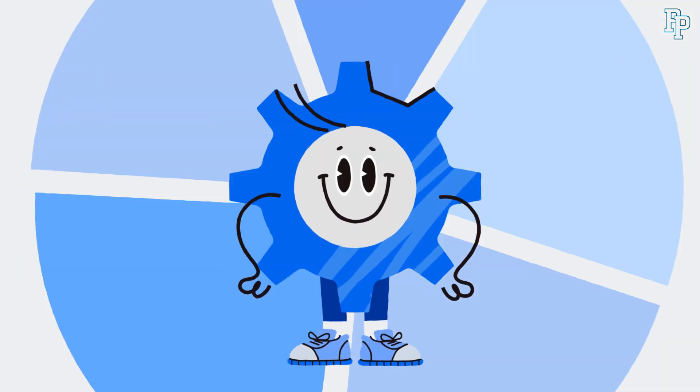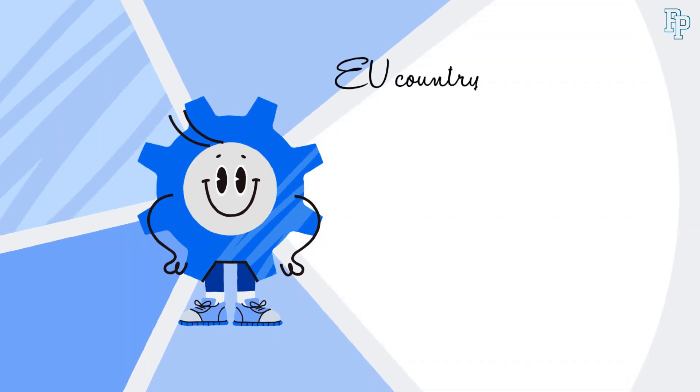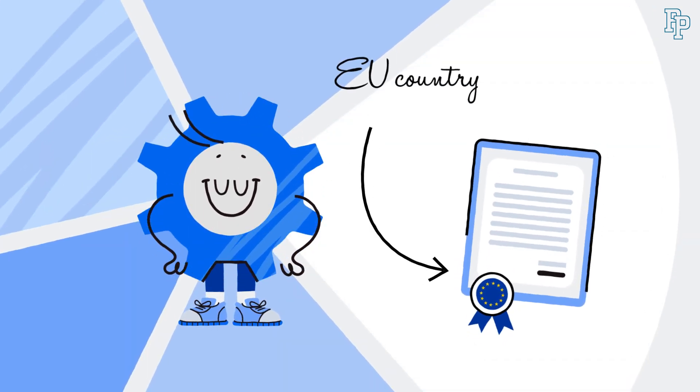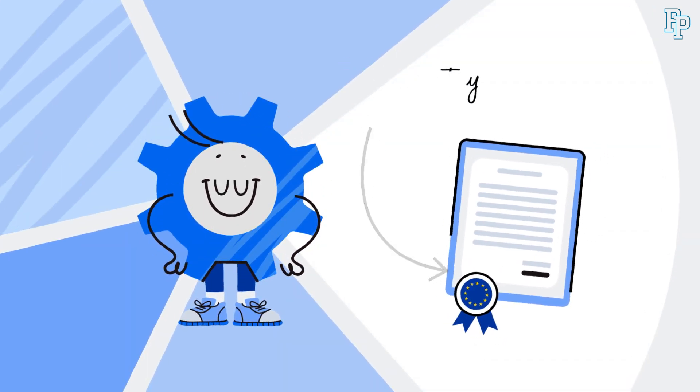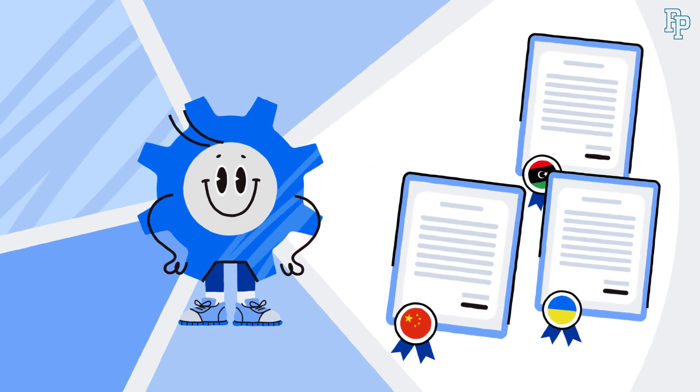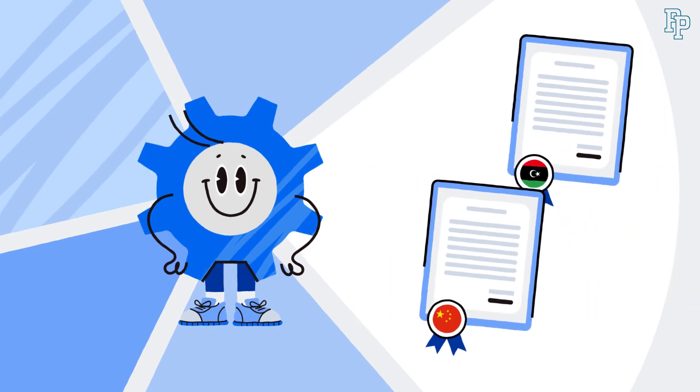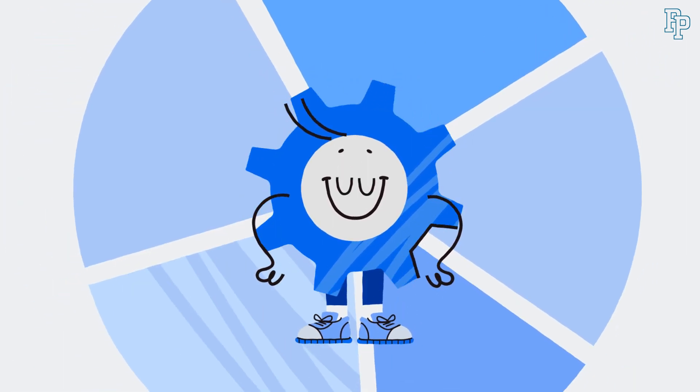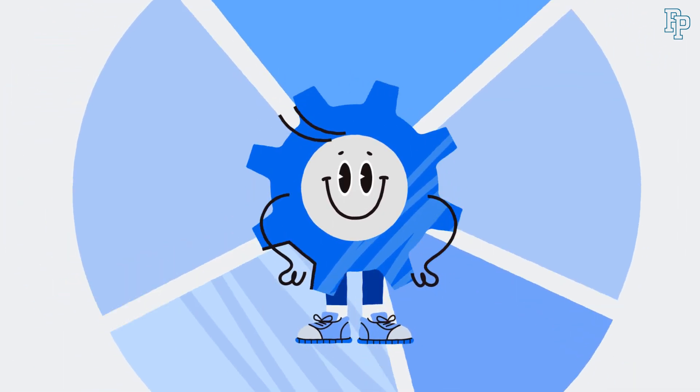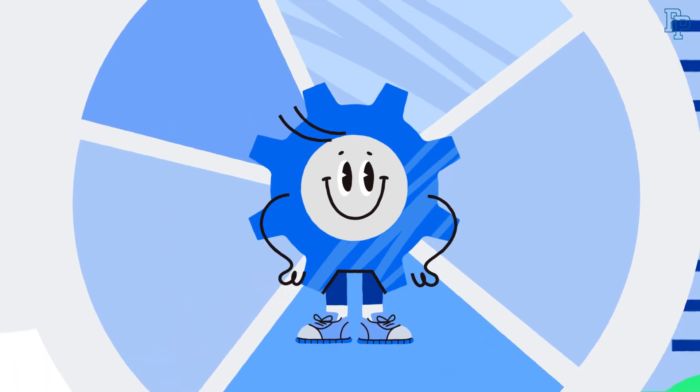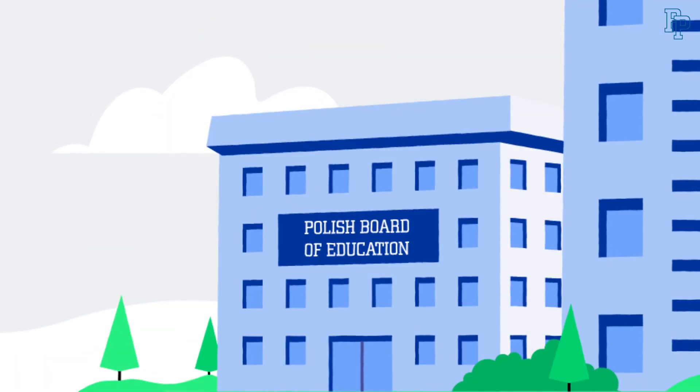If you are enrolled for the second cycle or first cycle and have completed your schooling in an EU country, OECD, Ukraine, China, Libya, or have an EB or IB, then nothing more is required of you.